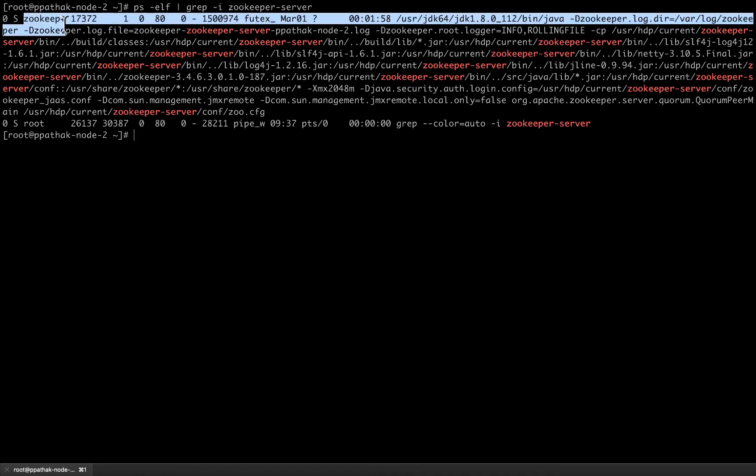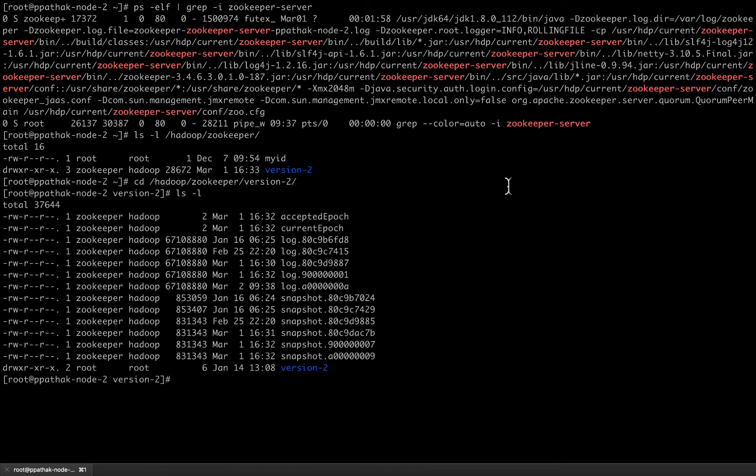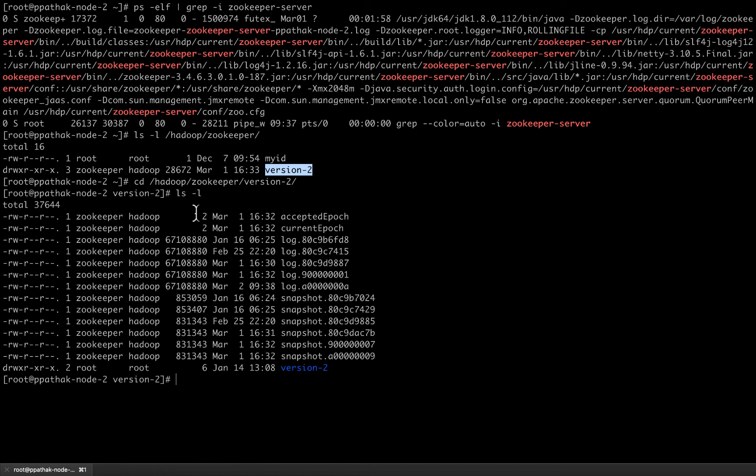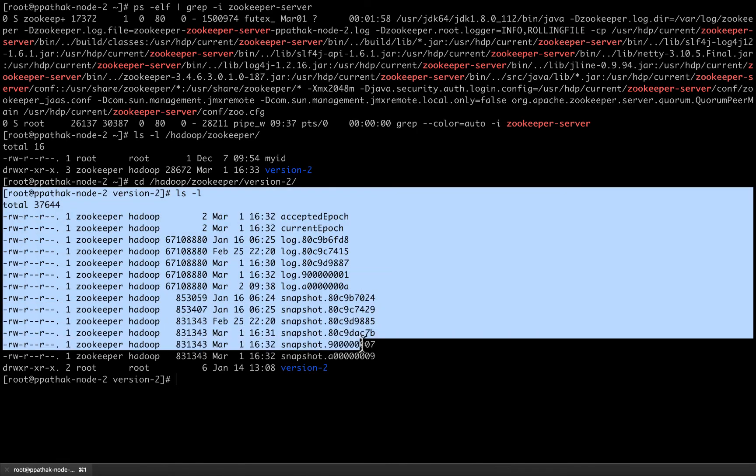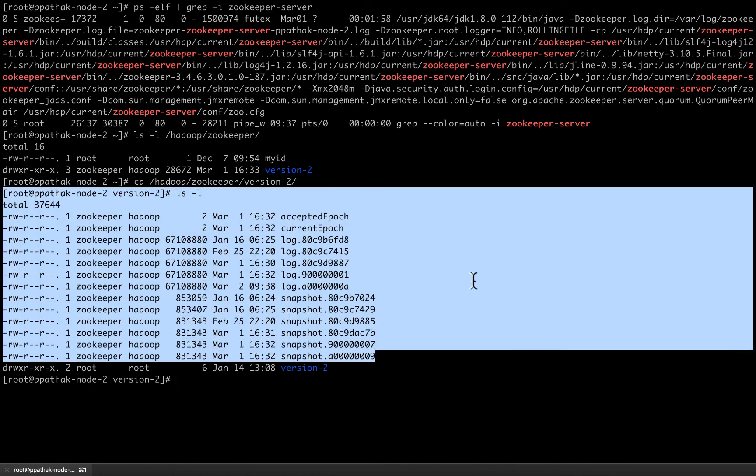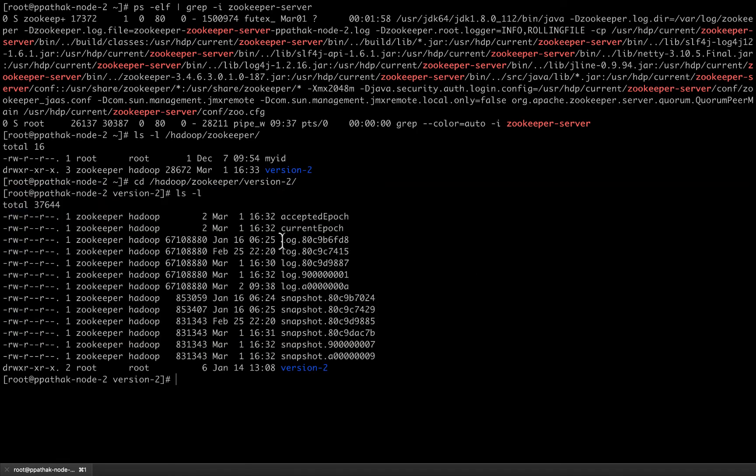As you can see, the zookeeper server service is running with the user zookeeper. After confirming that the zookeeper server service is running, this is the directory hierarchy for the snapshot log files and the transaction log files. As you can see, these snapshot log files and transaction log files are situated under the version-2 directories. The listing is as shown here.